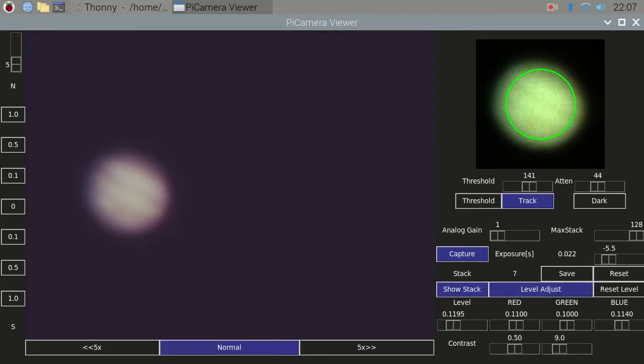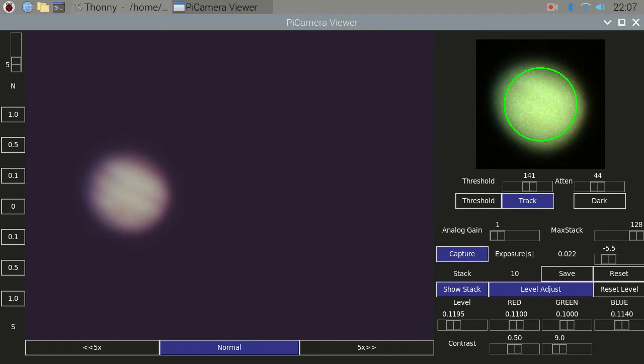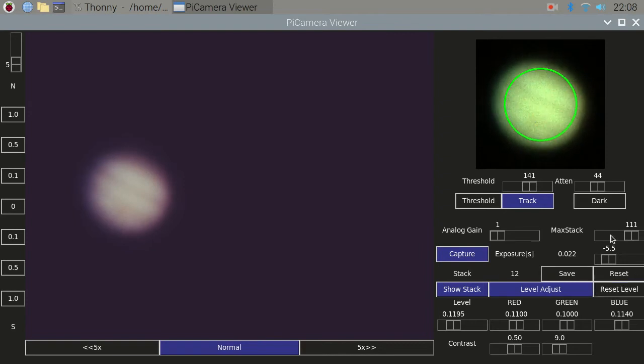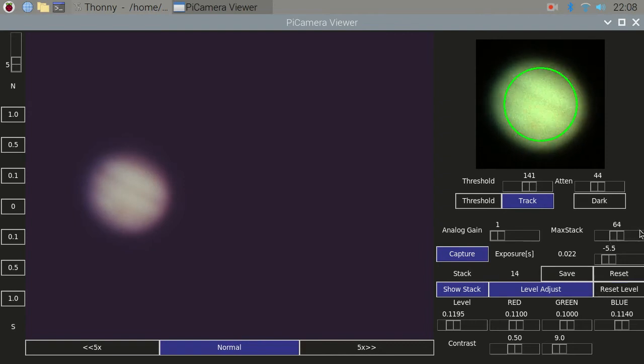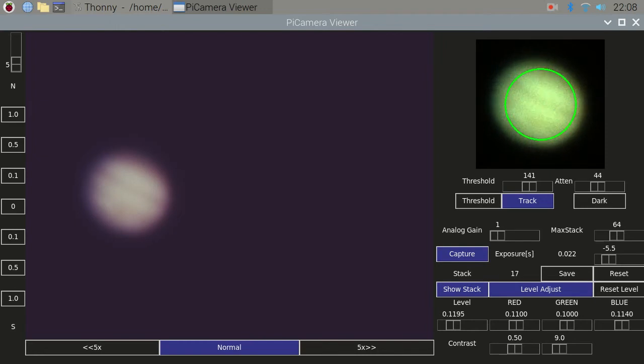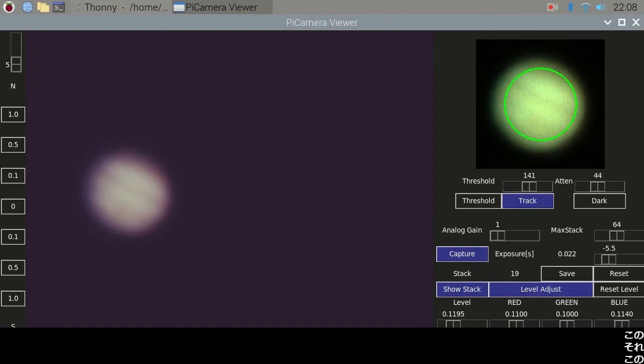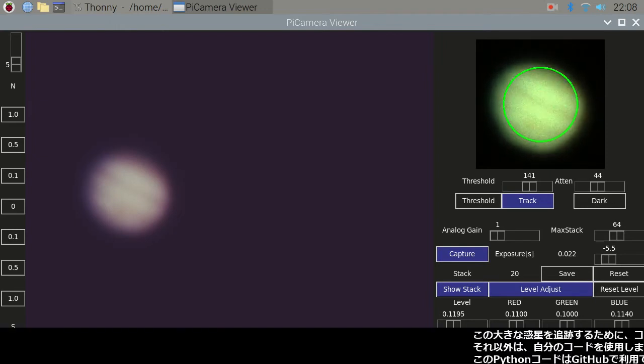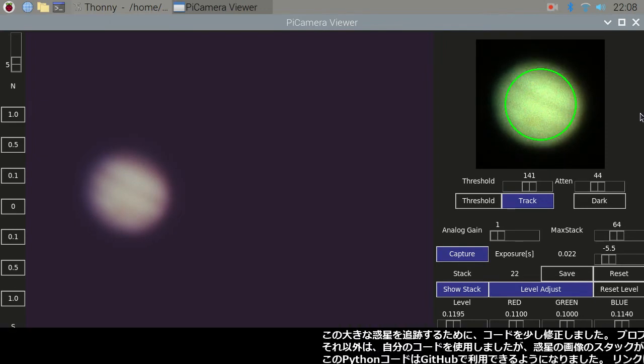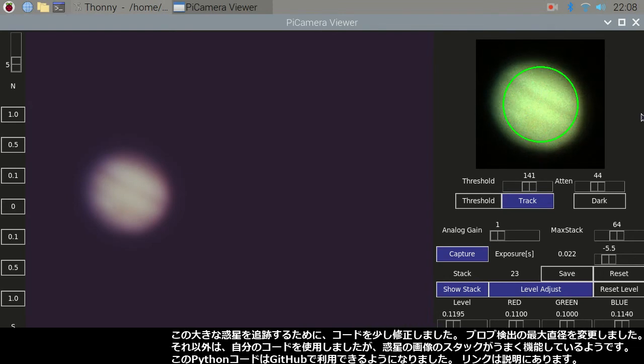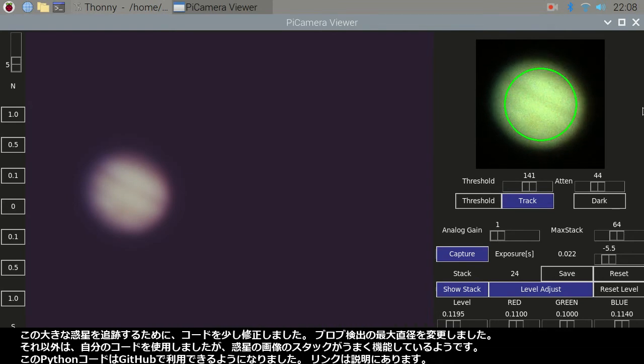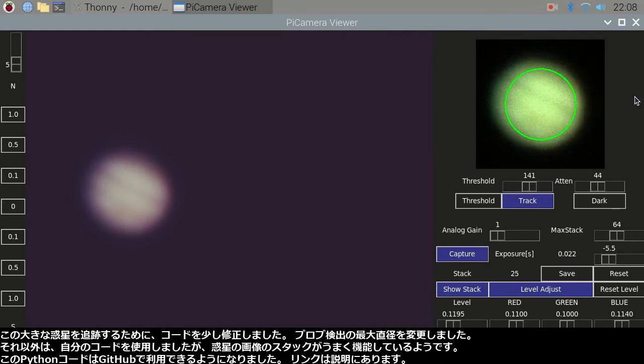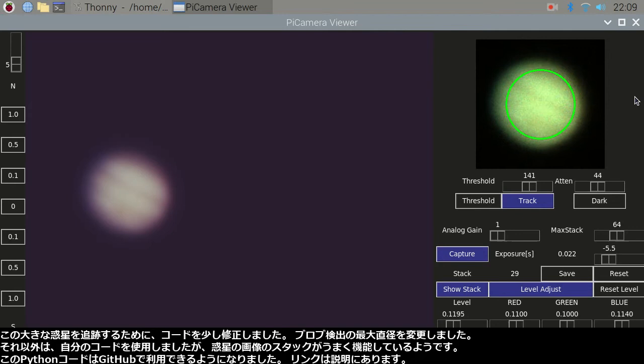It means that Jupiter is 16 times brighter than Saturn. I modified the code a little to track this large planet. I changed the largest diameter for the blob detection.